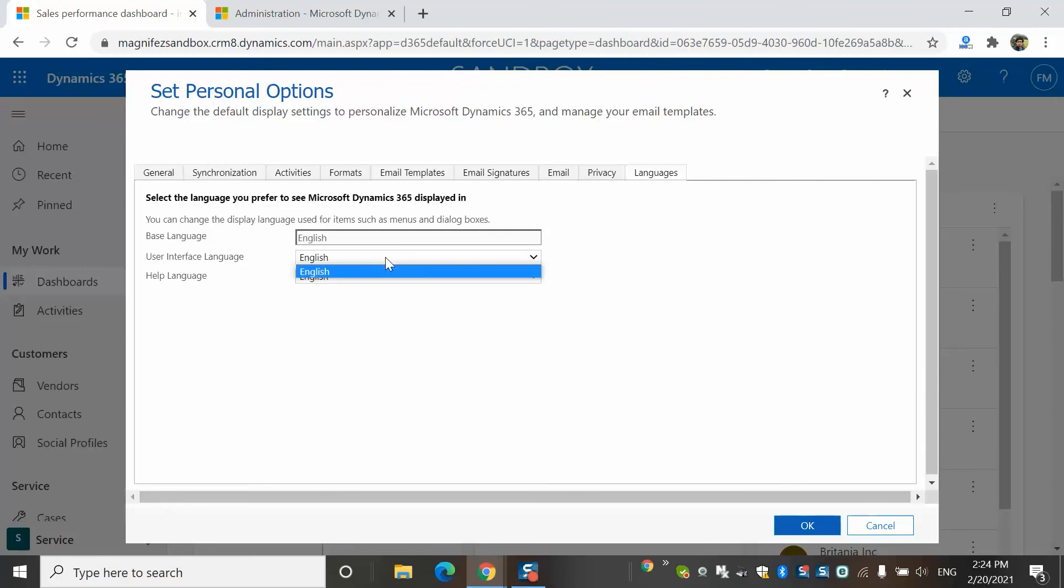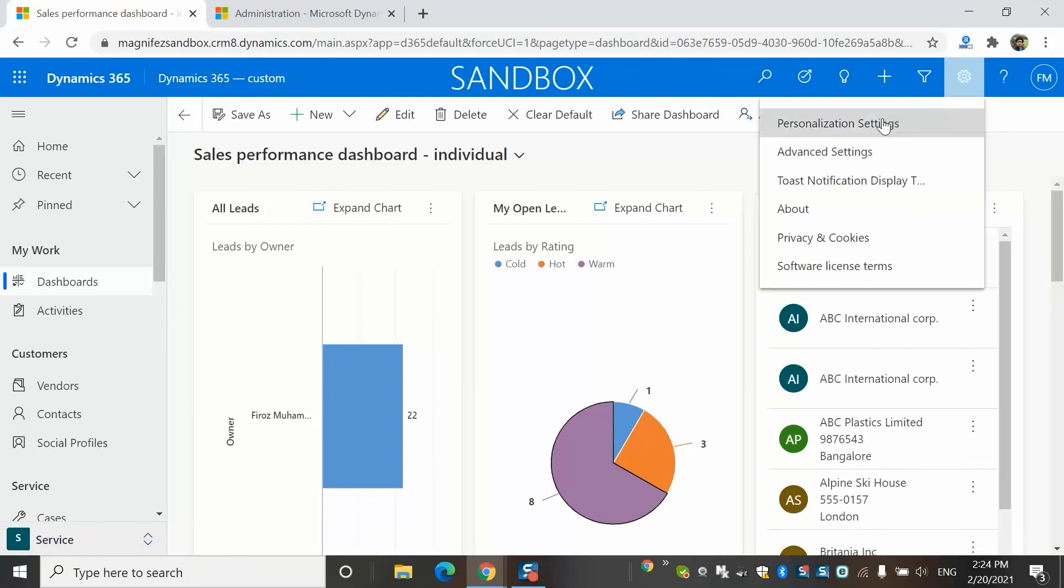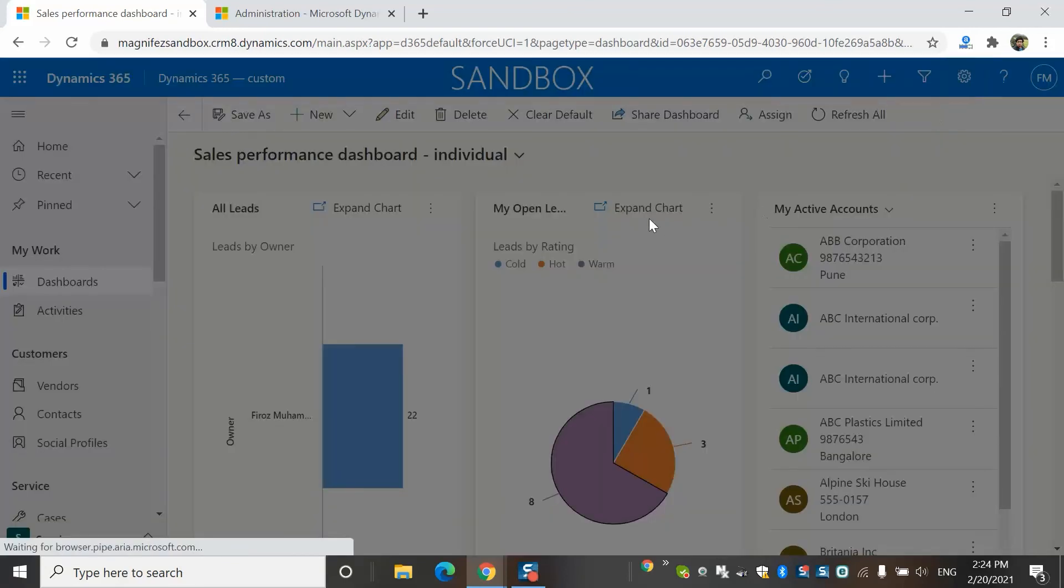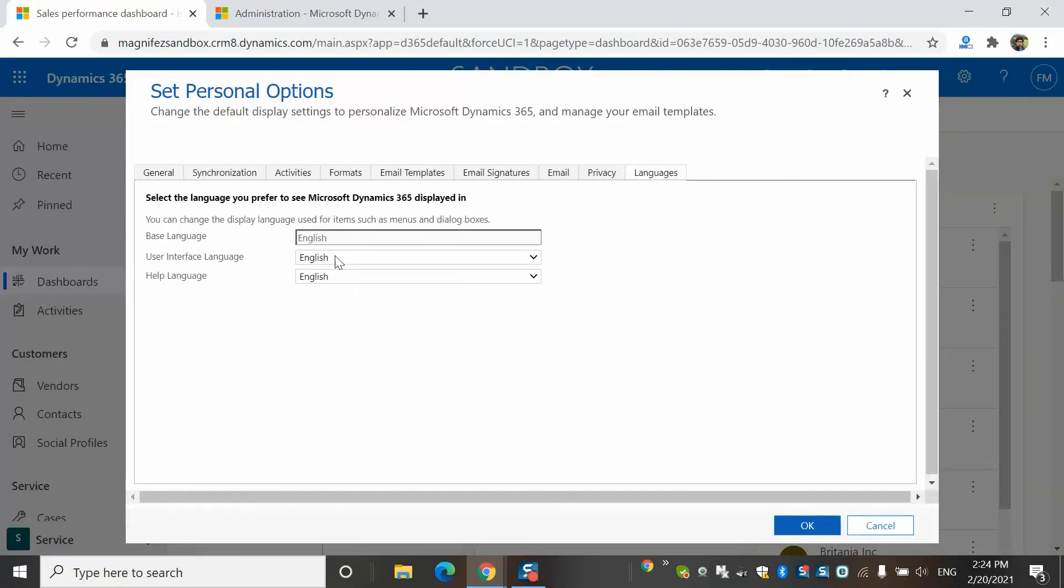So as a system admin, you will install the language packages, then you inform the individual user. Individual users will go to their Personalization Settings and then they can configure languages from the language tab by selecting a separate language for user interface language and help language.